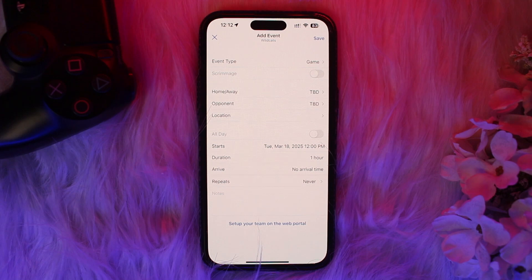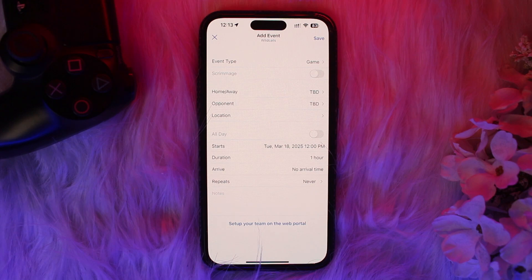Open the GoPro Quick app on your mobile device and connect to your GoPro camera. Tap Menu, select Live Stream, choose the Other RTMP option, connect to your Wi-Fi network of choice, paste the RTMP URL, then select your desired resolution and lens view.